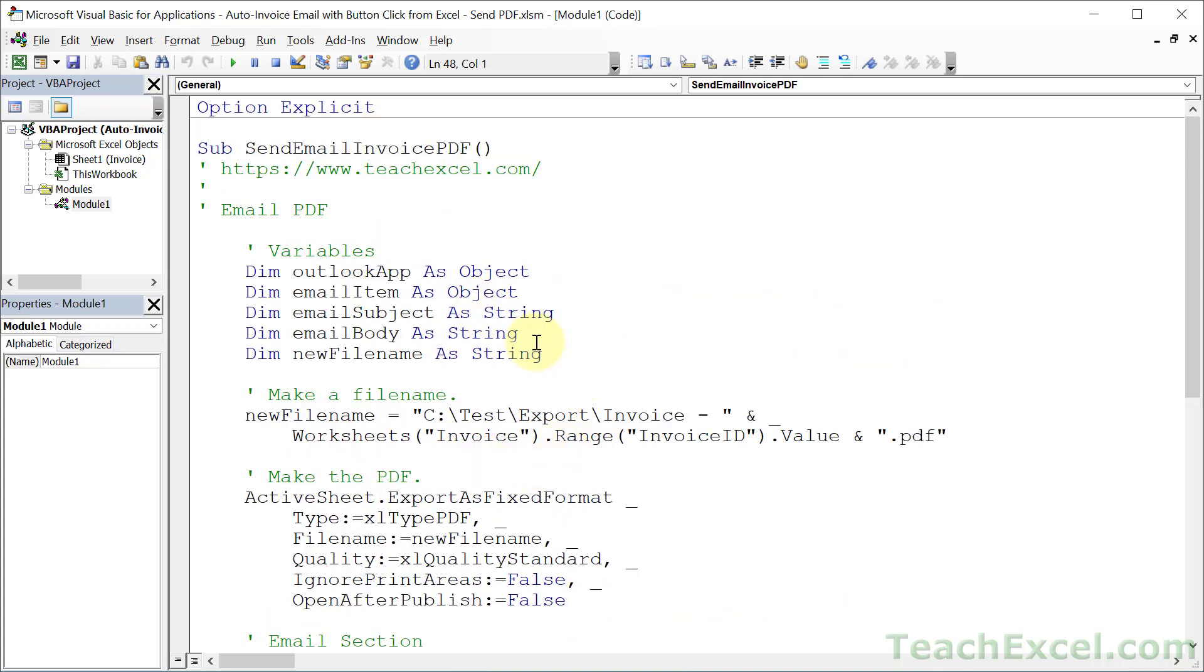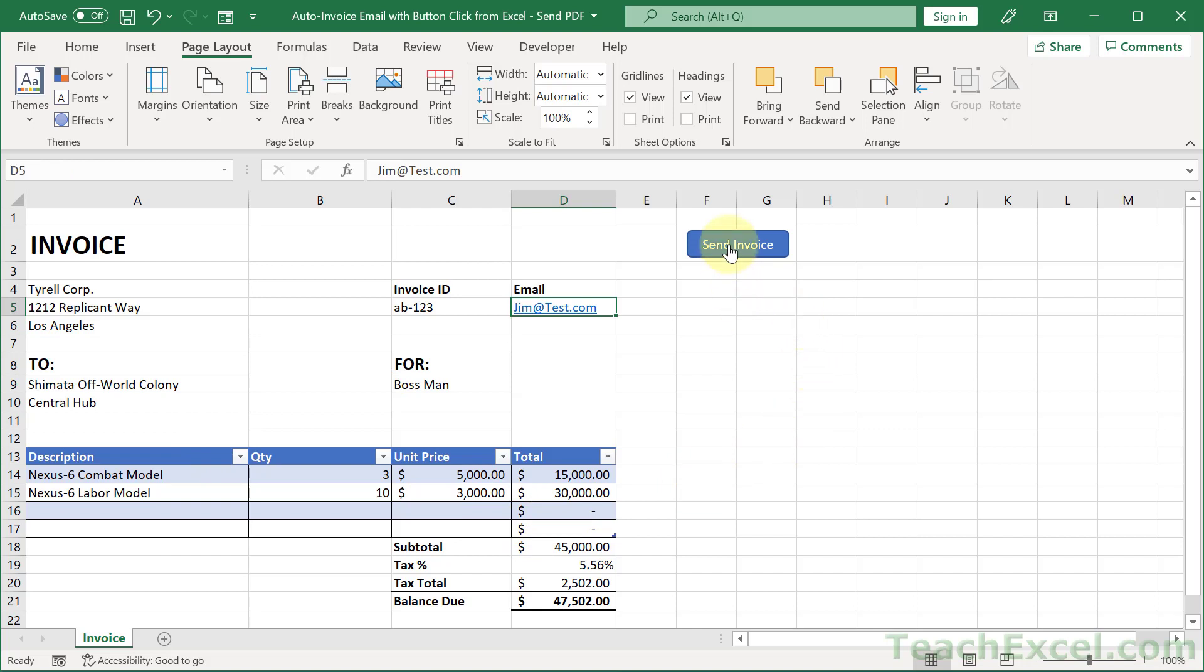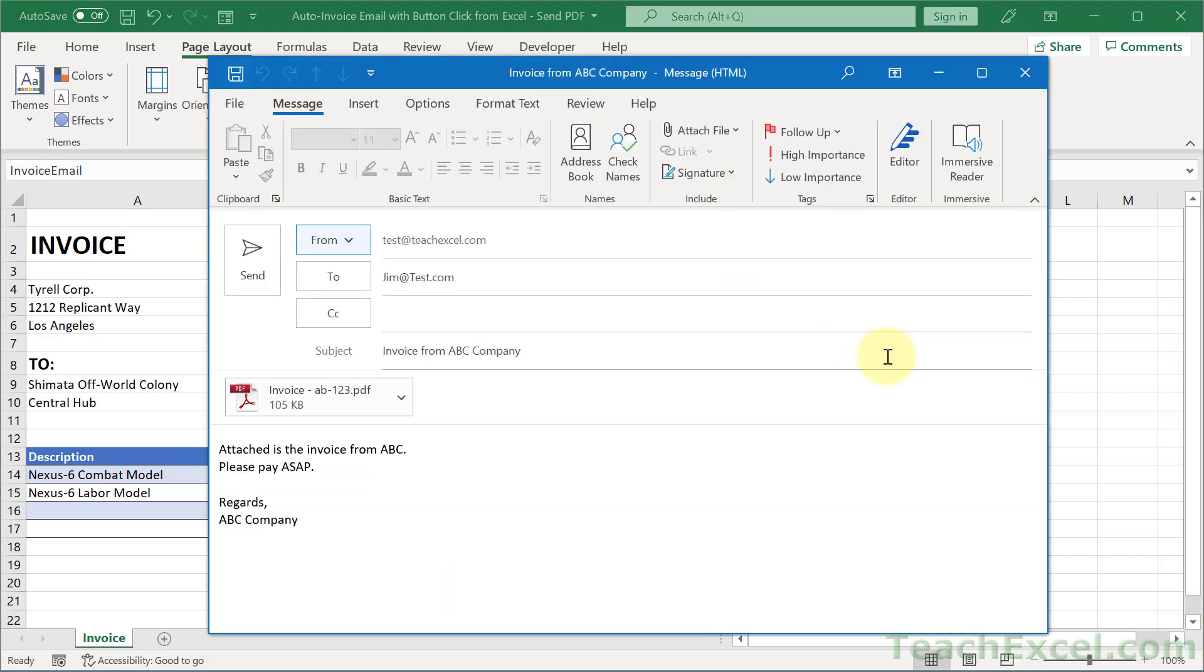And like I said, download this file to get this code, change it like I told you in this tutorial, and you should be good to go. And then when you go back to your invoice, you've finished filling it out. All you have to do, send invoice. And that's it.